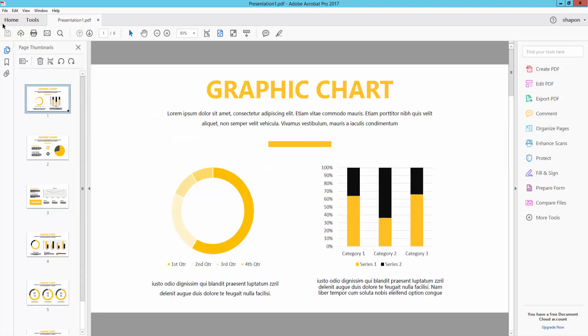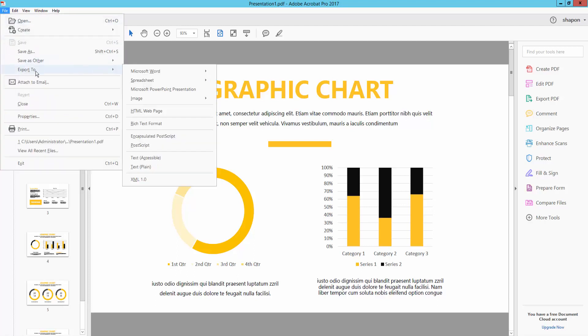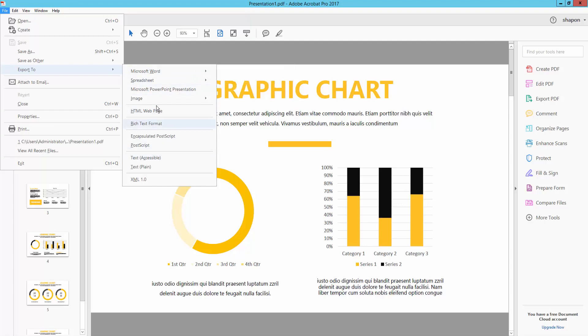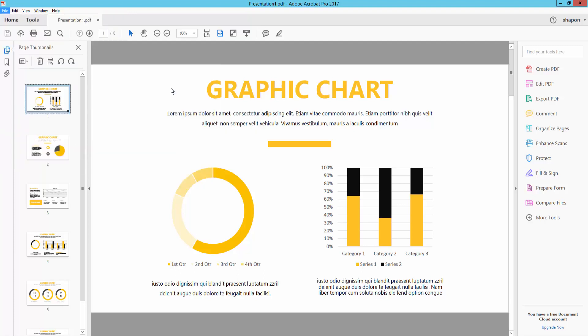I go to the File menu and click Export As. There are many options: Microsoft Word, spreadsheet, Microsoft PowerPoint presentation, image, everything. I need only Microsoft PowerPoint presentation, so I click it.